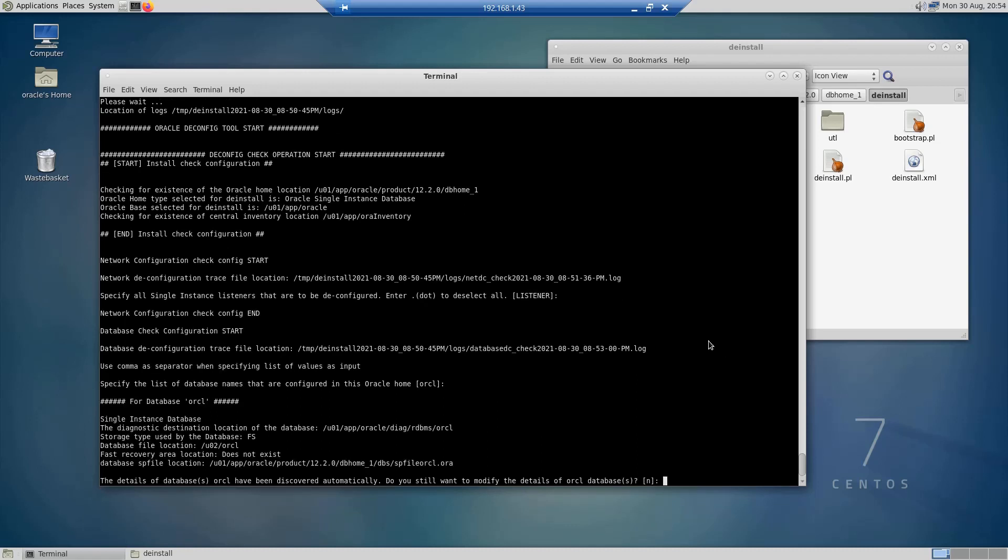For this installation, I only have the orcl database that has been configured during the installation and it has no data in it. The tool has discovered it here automatically and it's asking me if I want to modify the details of the orcl database. I'm going to say yes.